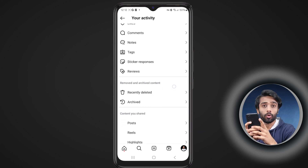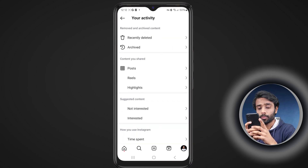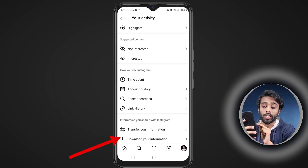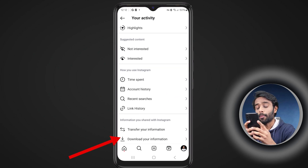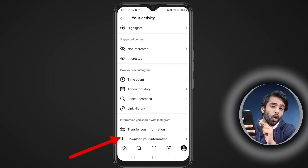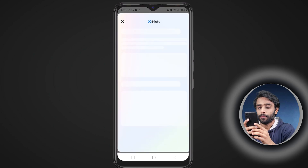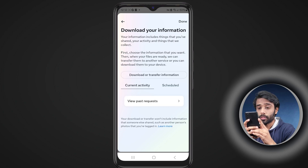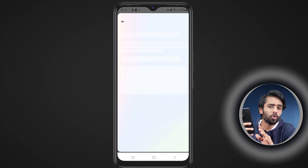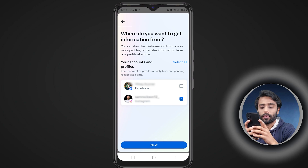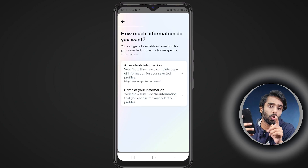Now scroll down to the bottom and you'll find the option to download or transfer your information. Just tap on that and toggle on to request to download your data. If you have multiple accounts on your device, just choose the one which you want to recover.